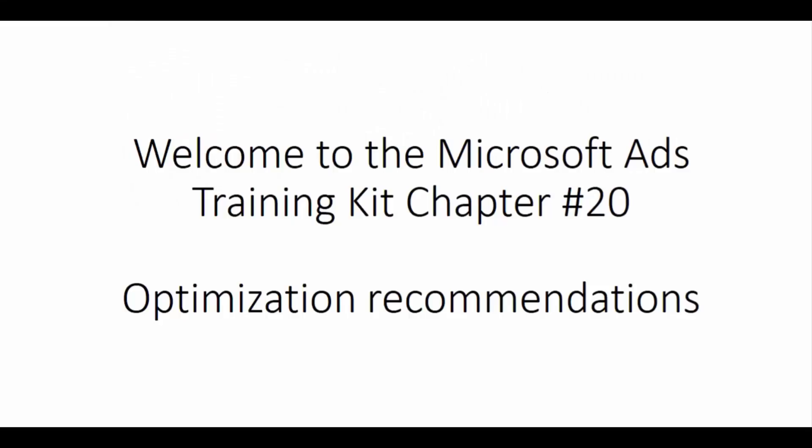Welcome to the Microsoft Ads Training Kit Chapter 20, Optimization Recommendations.